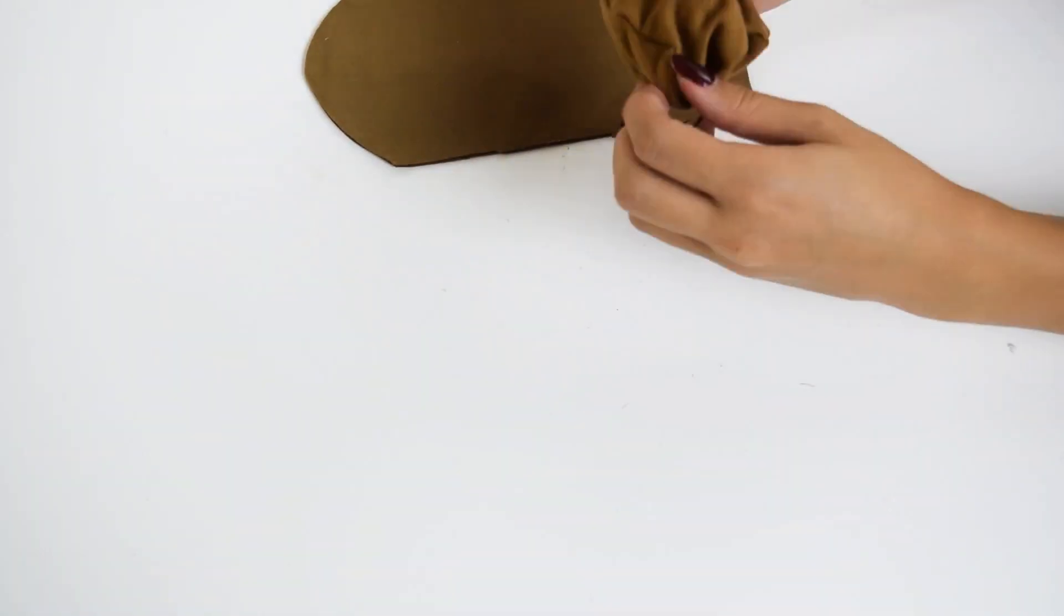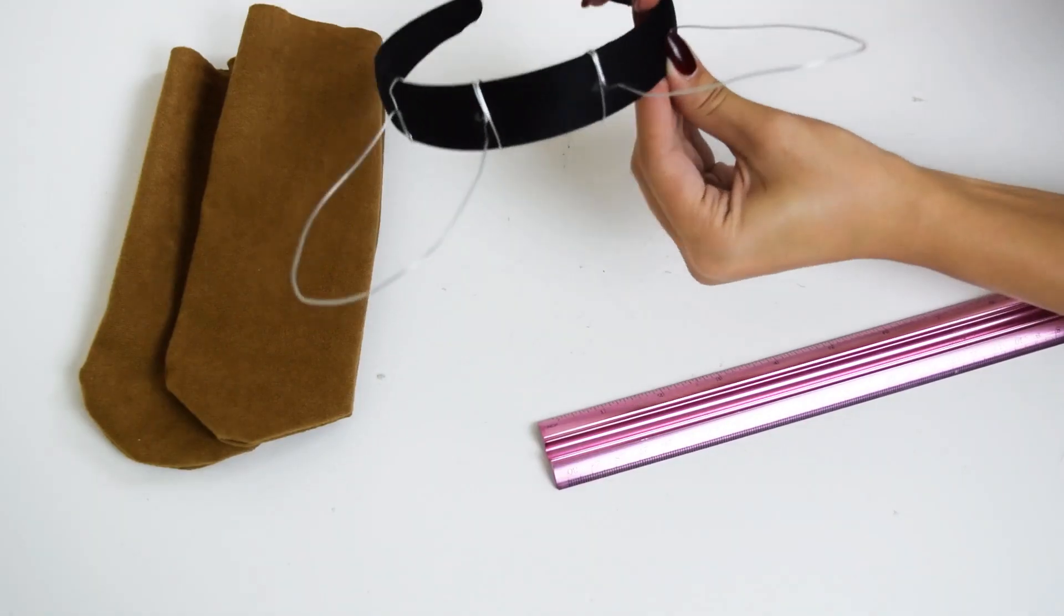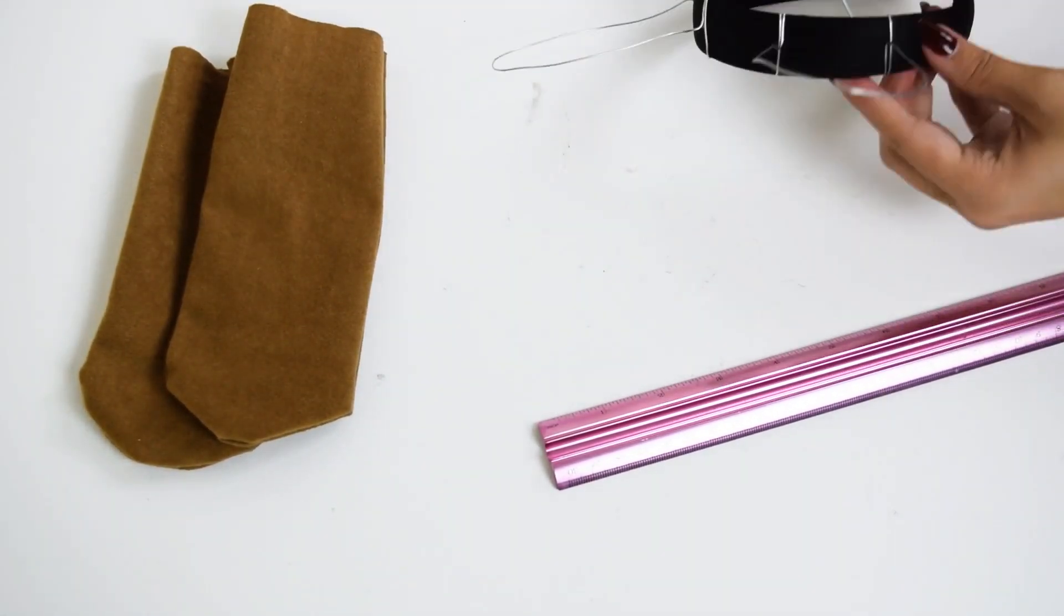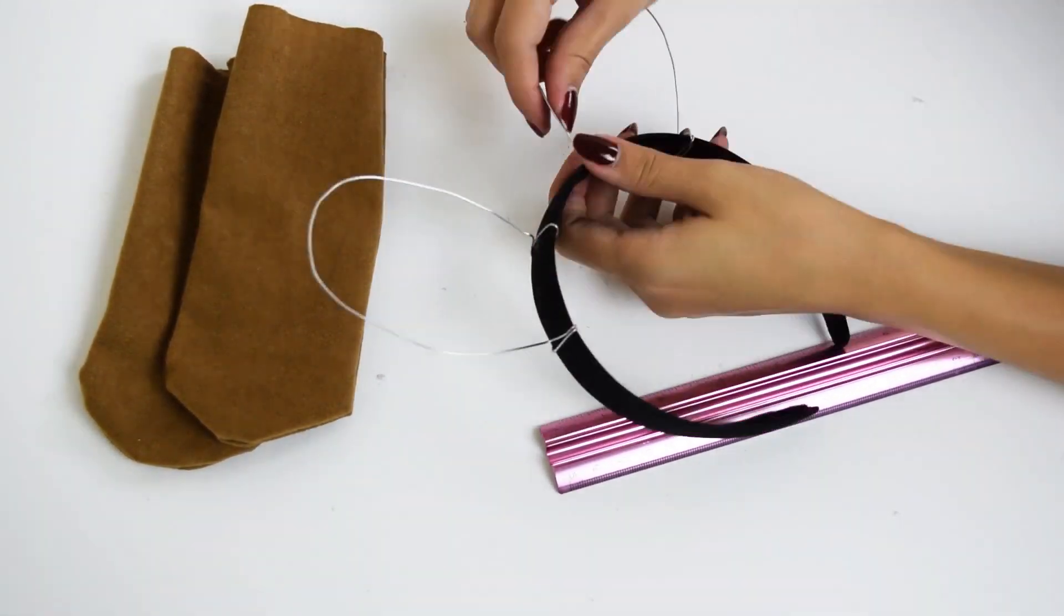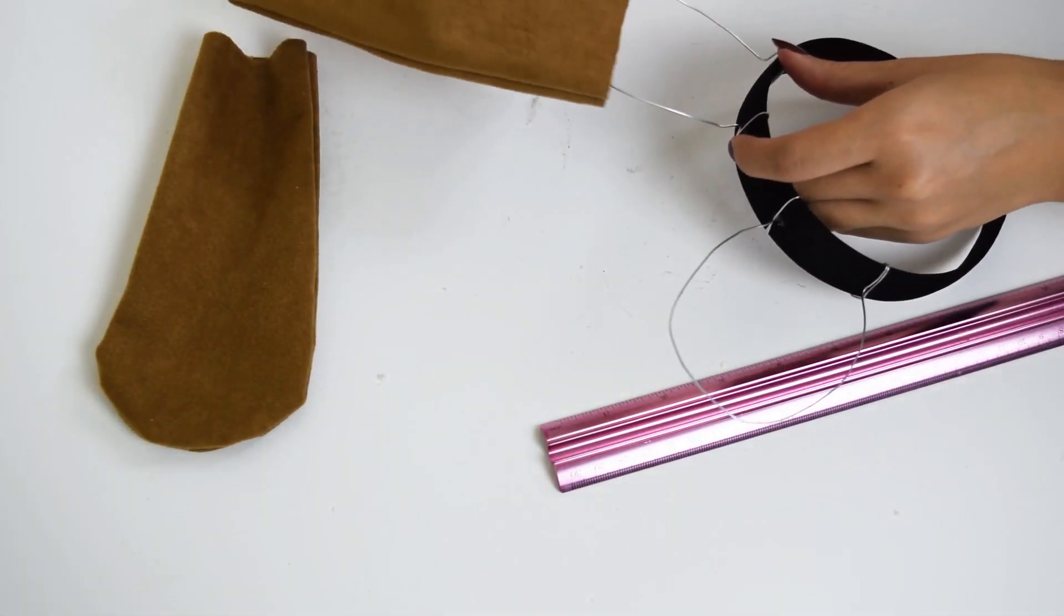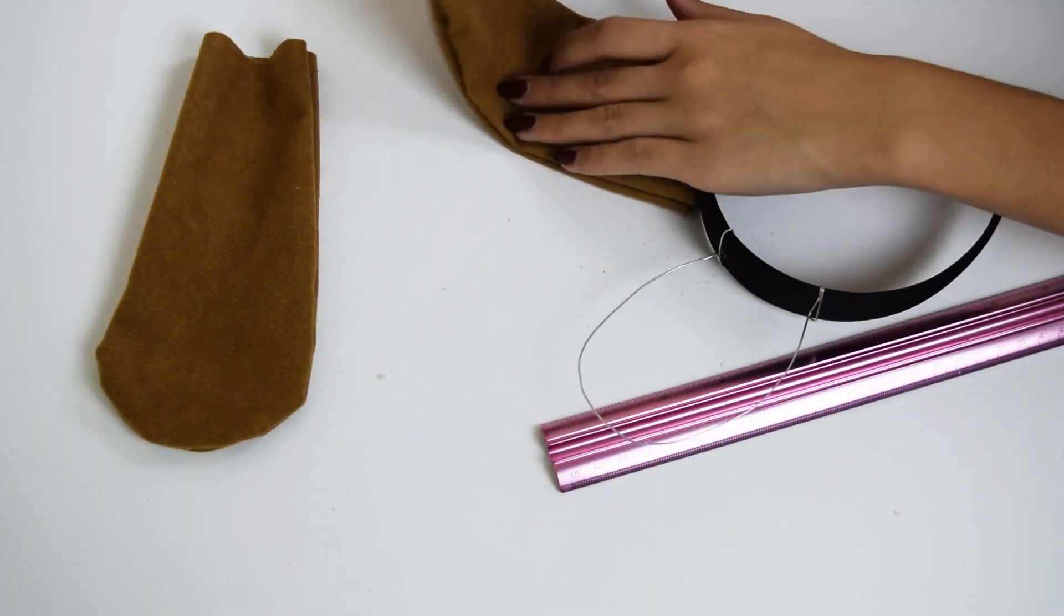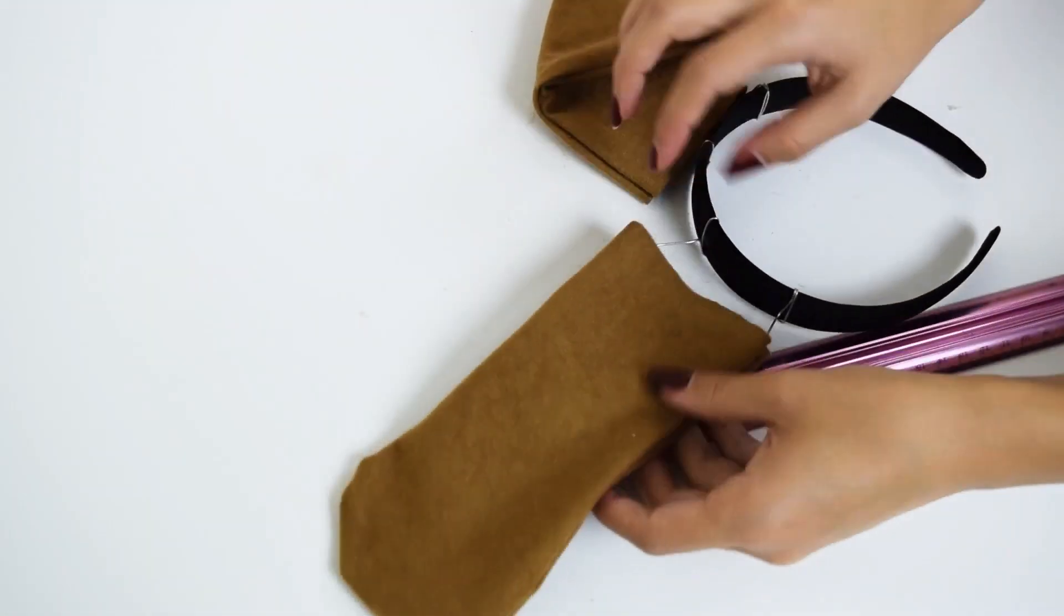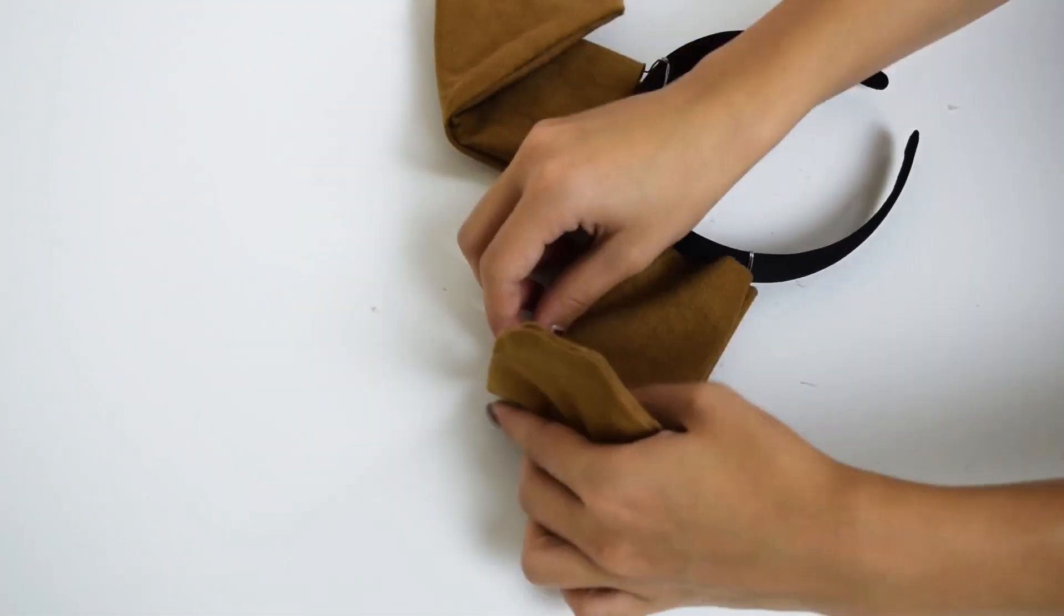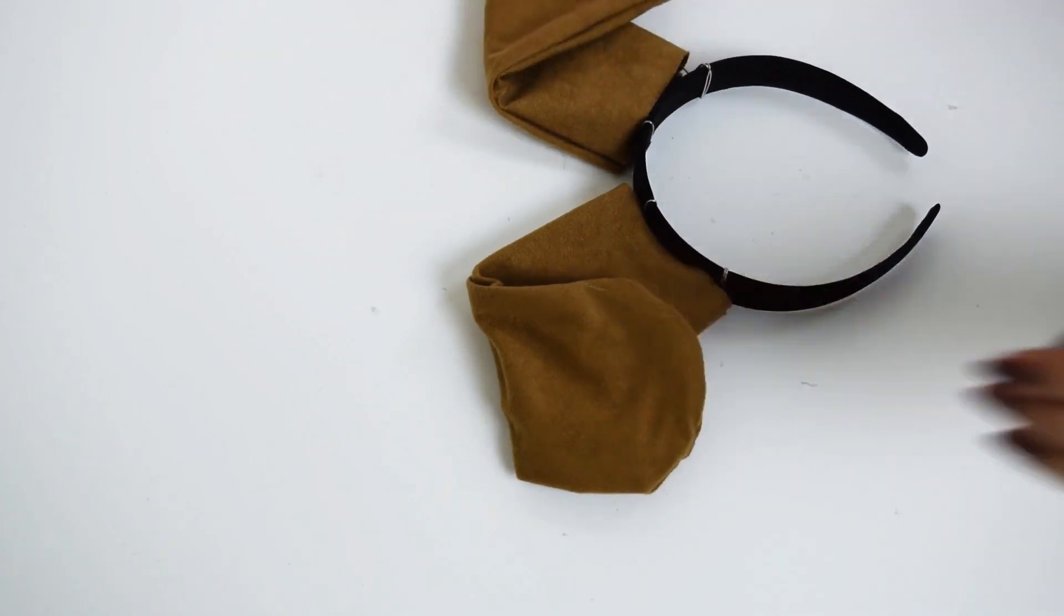Then I flipped each ear inside out. Next, I attached some wire to a headband in the general ear shape that I wanted. Placing the ears around each wire, I folded over the ear to the place and shape I wanted, bending the wire accordingly.